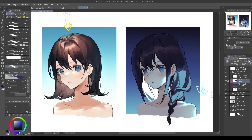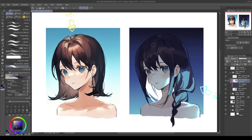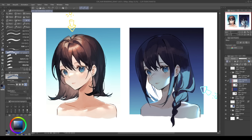I prefer brushing the highlights of the hair manually since it helps me control the lighting more. But if you really need to save time — like for a webtoon — there are actually some ready-made hair highlight brushes that some users uploaded. Using these, you can make hair highlights in one stroke. It's pretty cool!